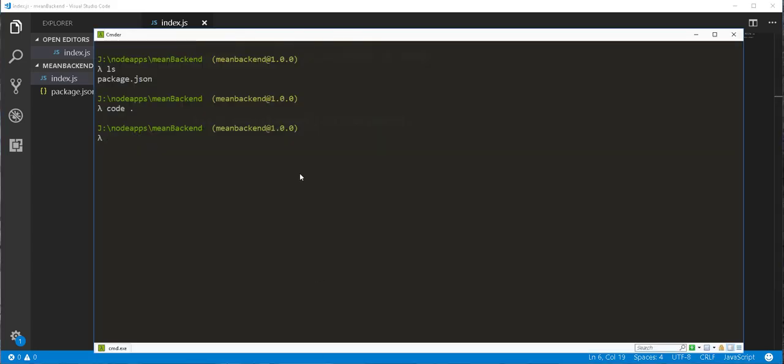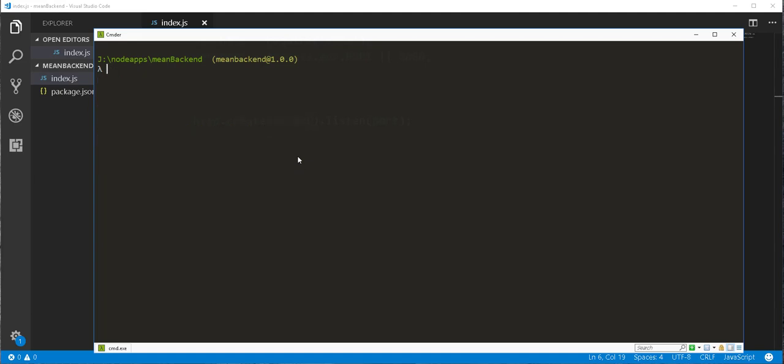Fortunately, someone has already done the job for us, and this is where the ExpressJS framework comes in. So back in the console, I'll just go ahead and install the ExpressJS framework. And to install that, I'll type here npm install express and I'll pass in the save flag so that a reference to this dependency is placed in the package.json file.